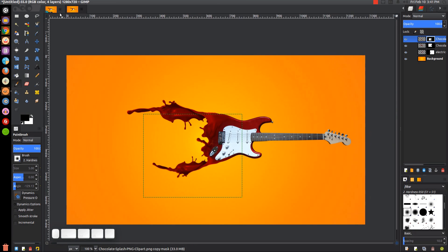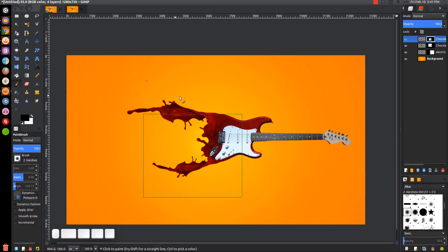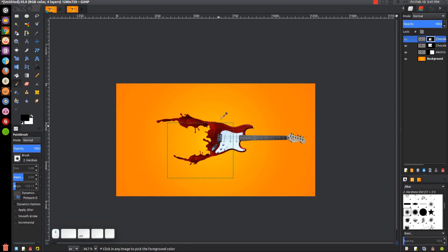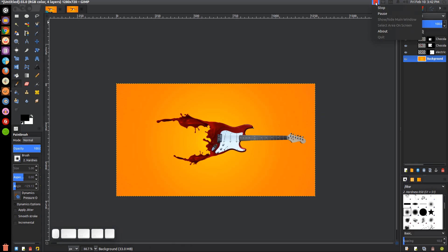Let me just go back to the thumbnail to see if I missed anything. Yeah, that's pretty much what I did in the thumbnail. That should do it for this tutorial — that's how you can create this liquid dispersion effect using GIMP. If you have any questions, let me know, and as always, thank you for watching.